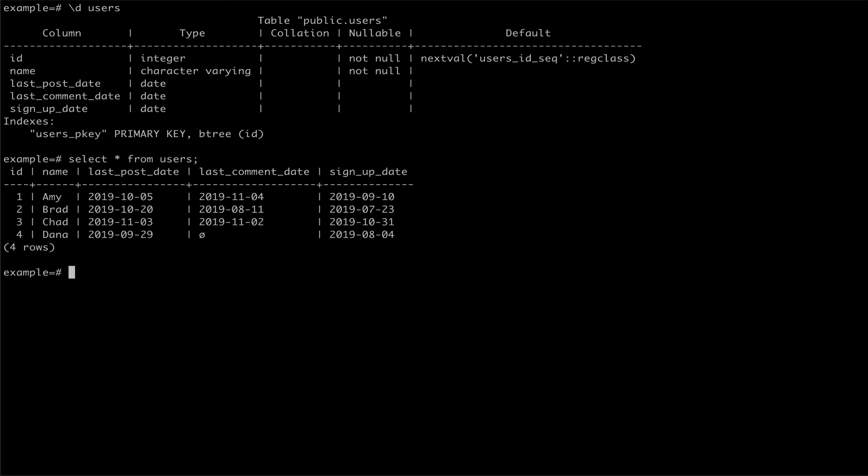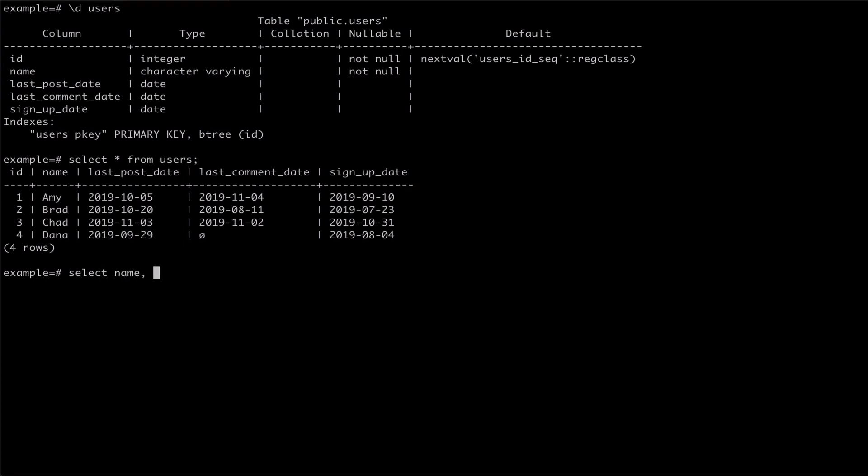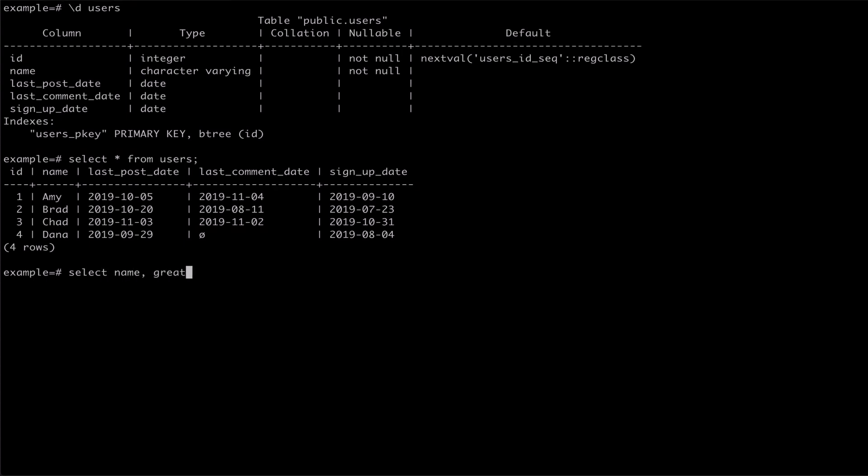If we wanted to read from our users table and find something like a last activity date, we can use greatest, passing it each of our date columns.